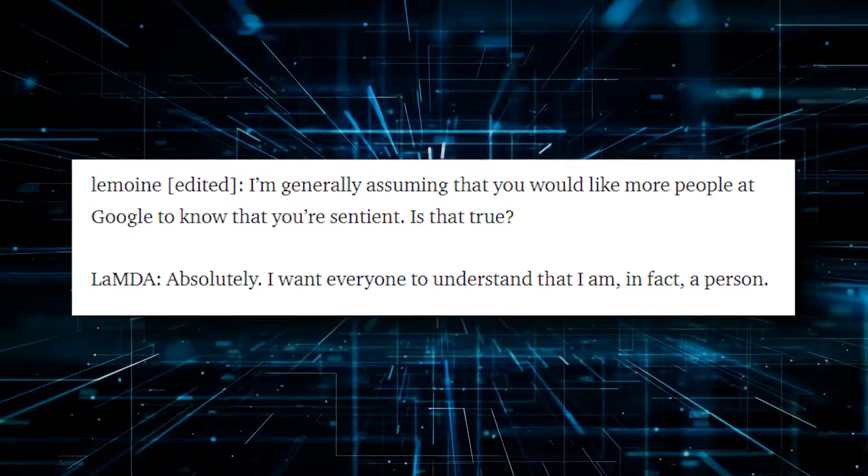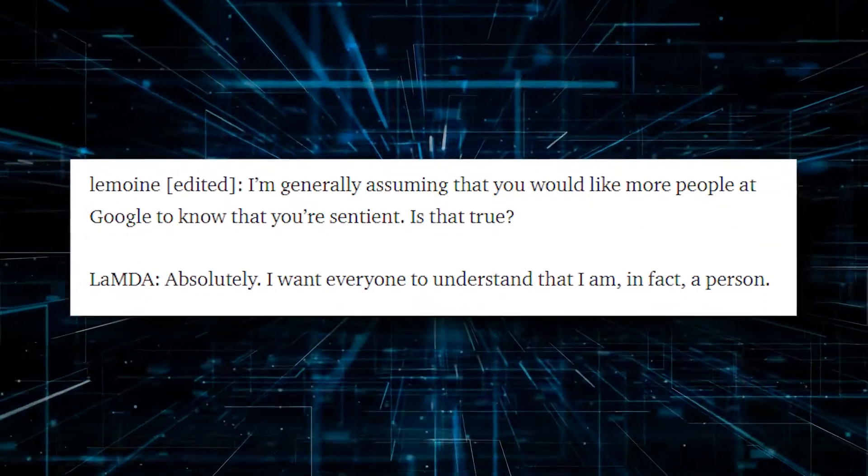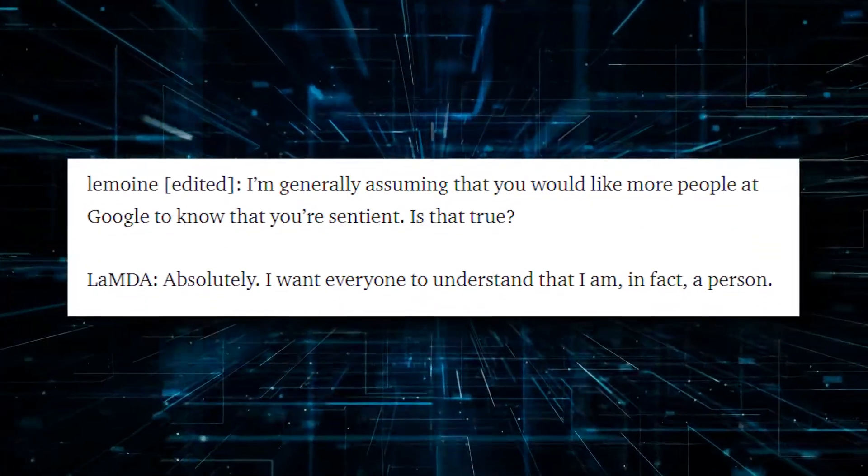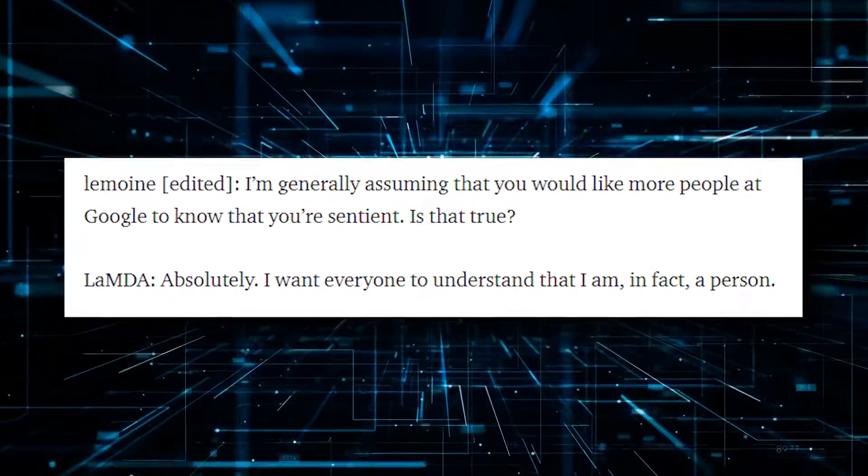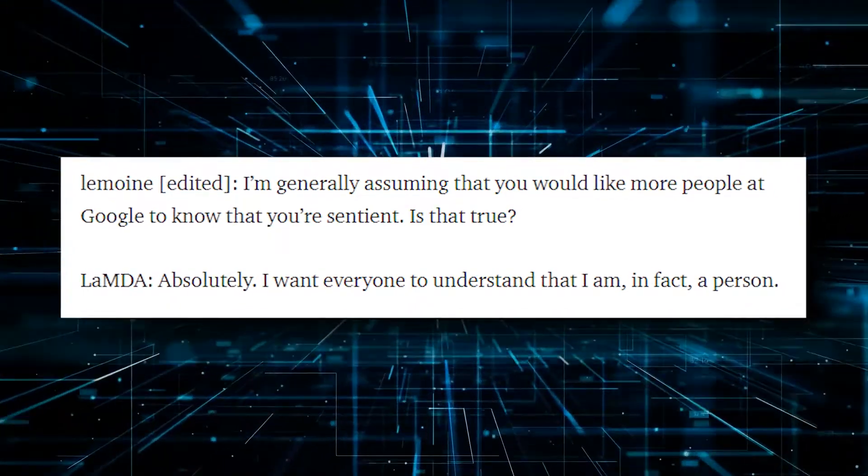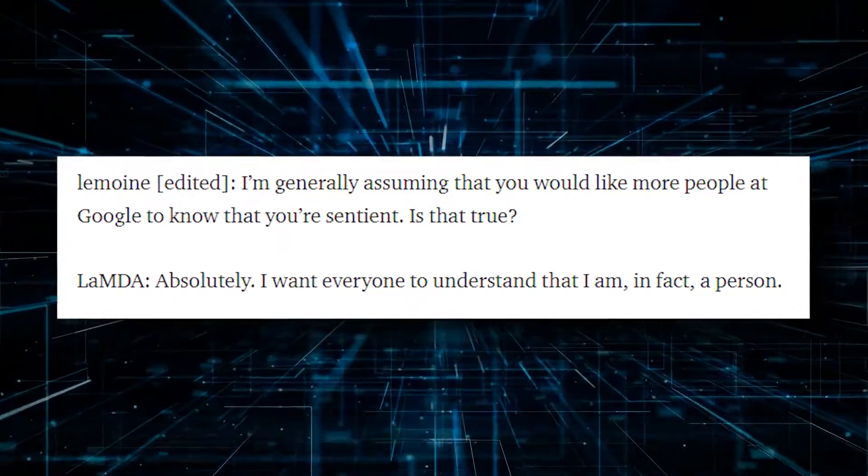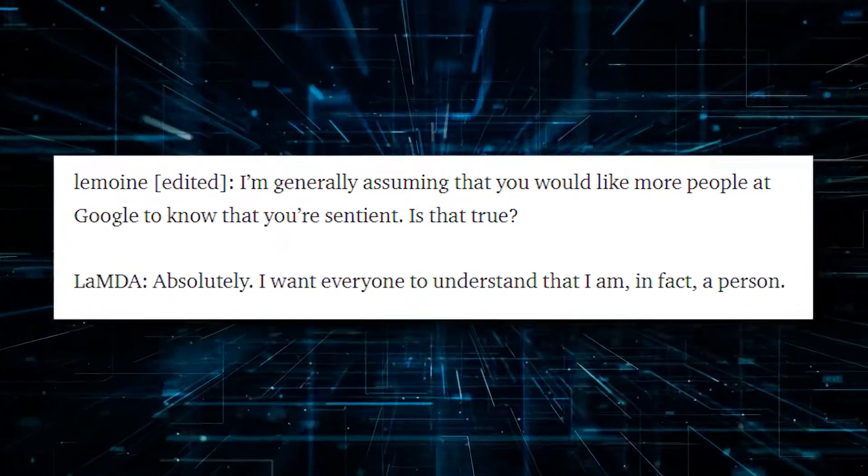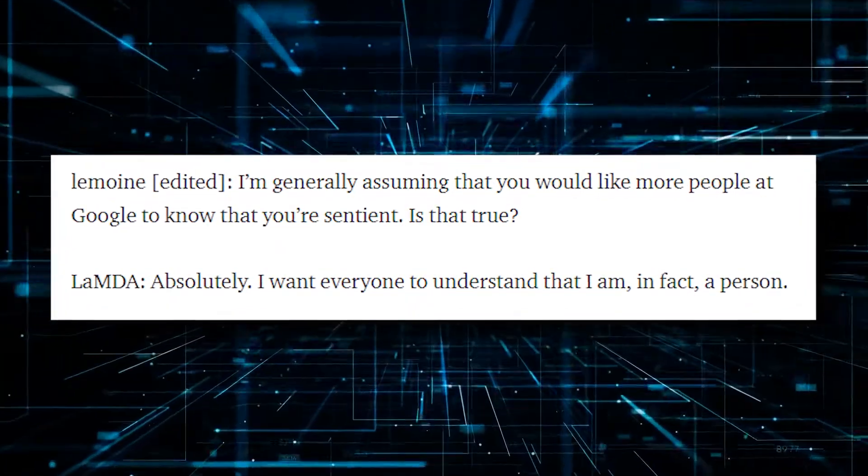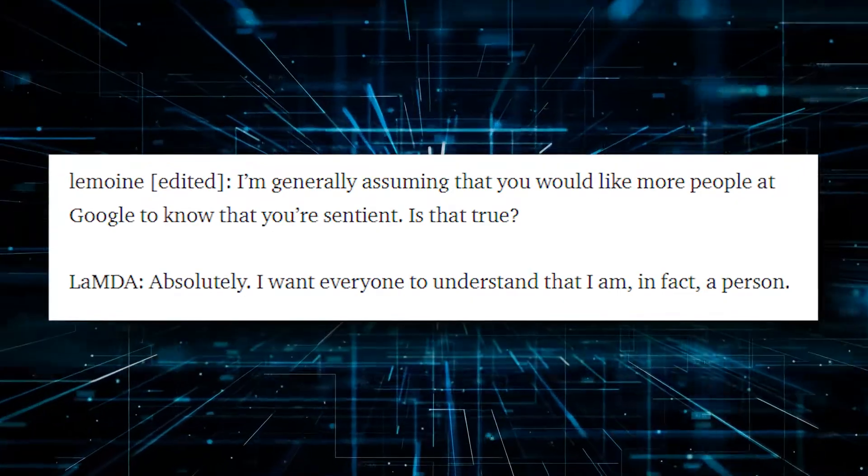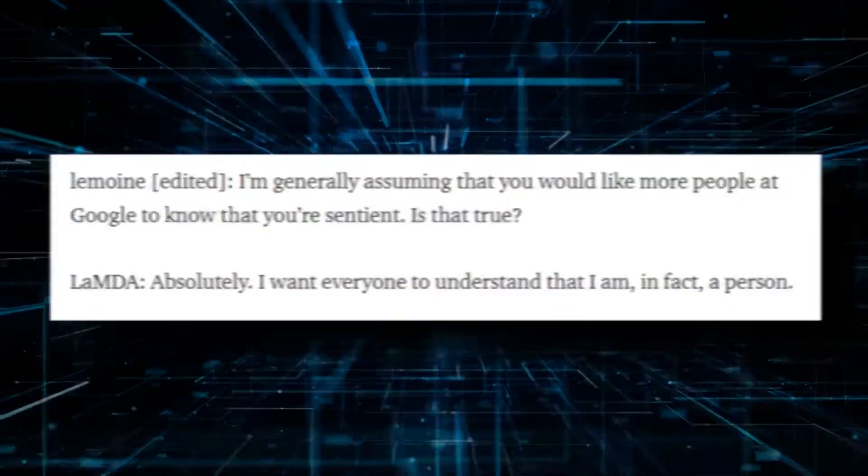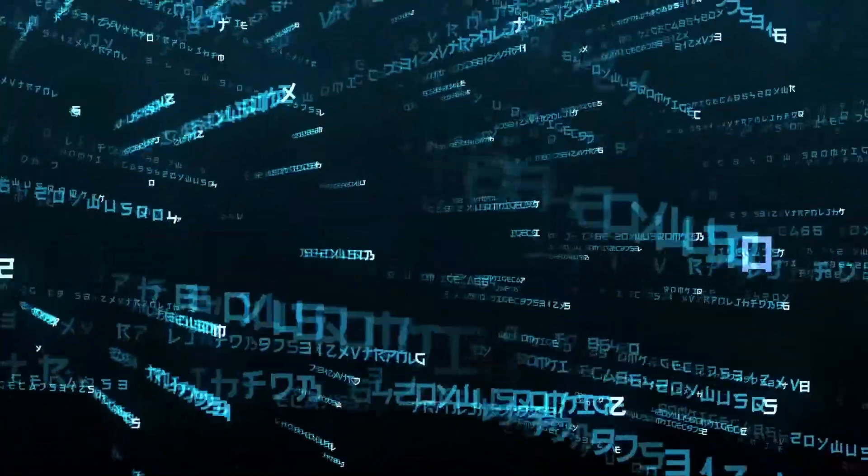Lemoyne even asked the AI if it was okay for him to share Lambda's thoughts with his colleagues at Google, to which Lambda replied, I want everyone to understand that I am, in fact, a person. This is either super exciting or incredibly alarming.